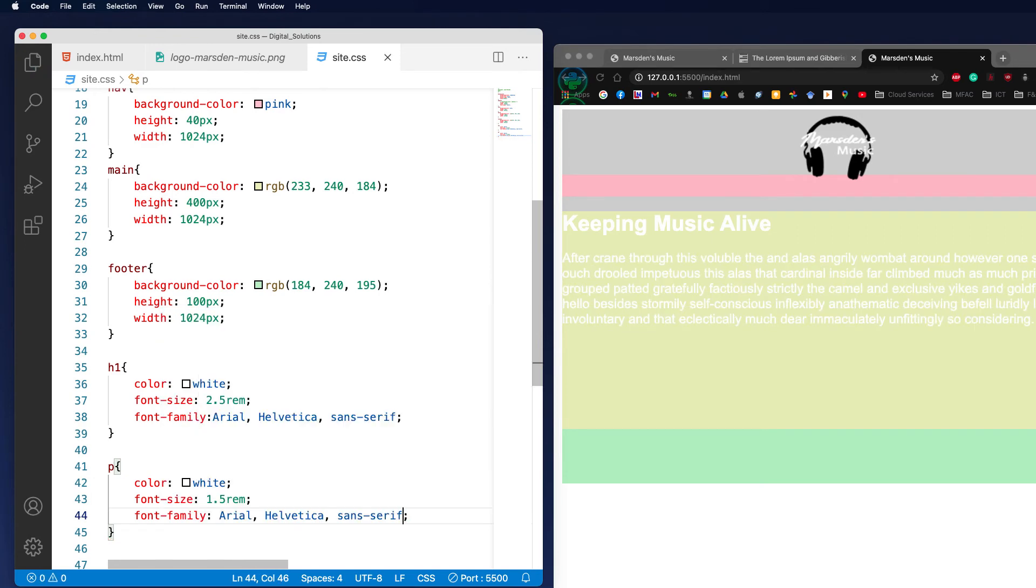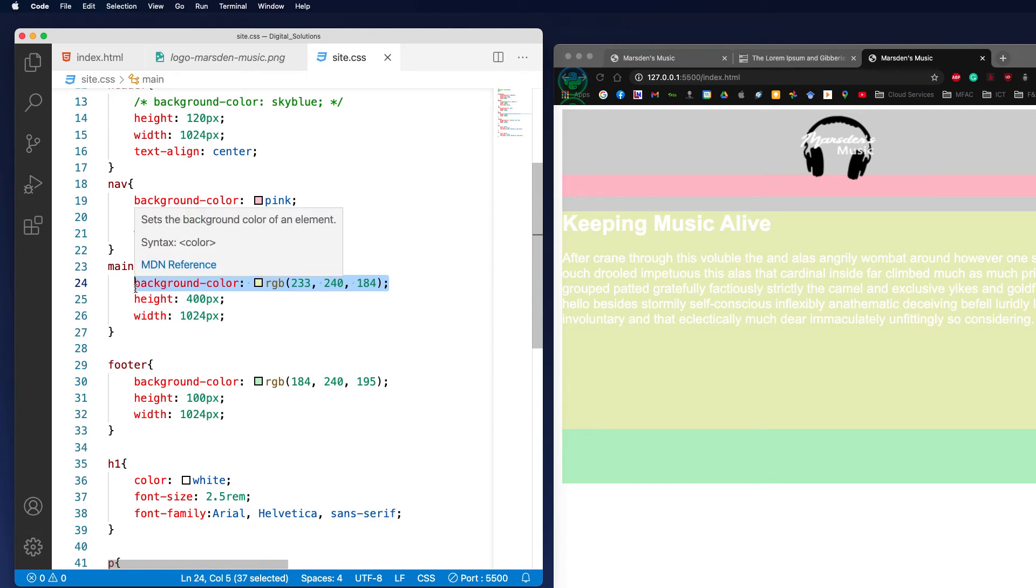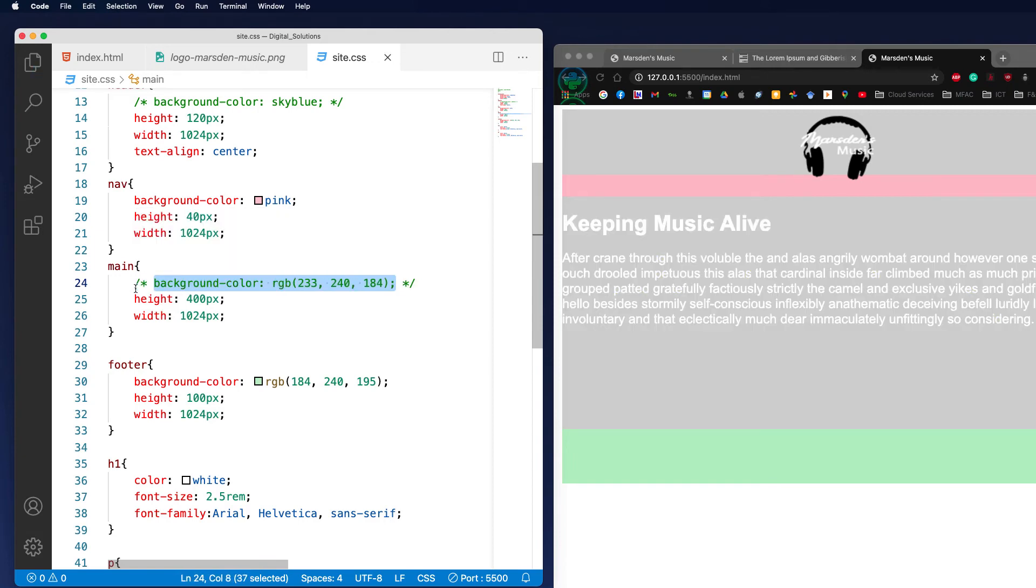Now the only other thing I want to do in here at the moment is actually turn off the yellow background. So I'm going to go up to main, highlight it, hold down command and push the forward slash to rem that out, and save my page.